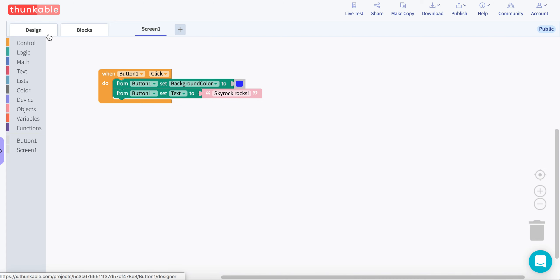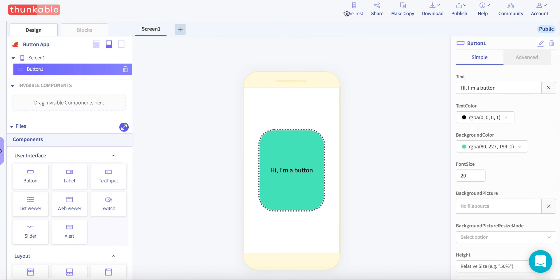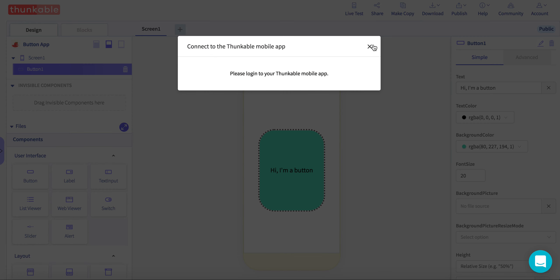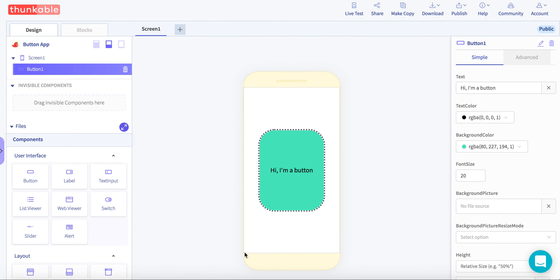So when you're ready, click live test and you can view your app on your iPad. There you go.